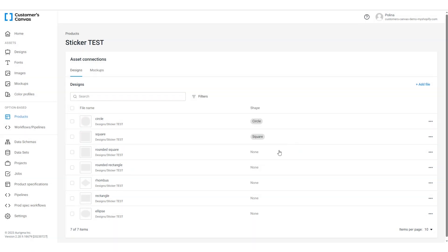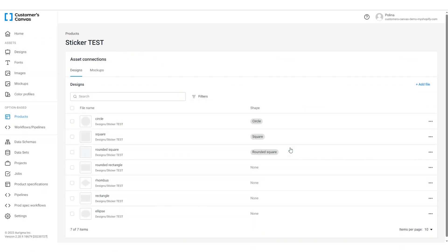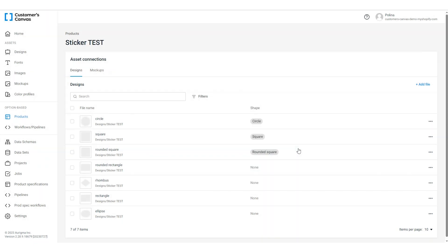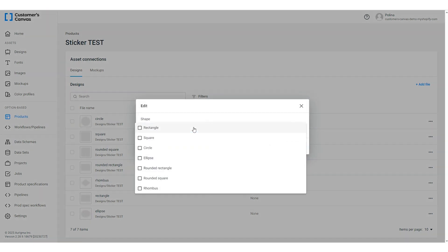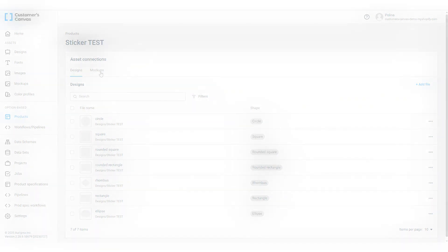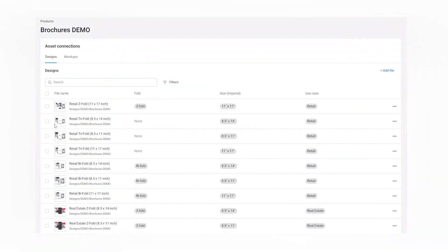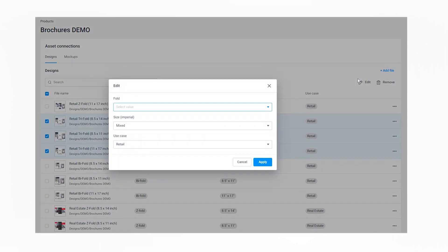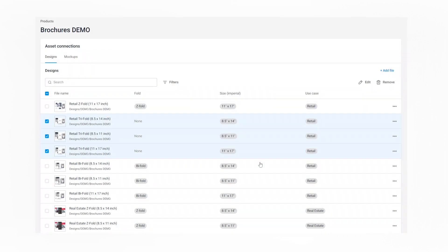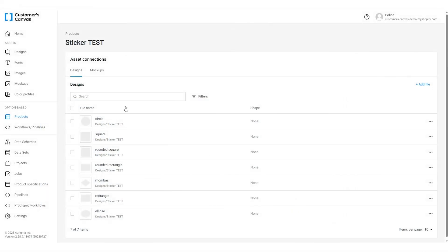In the case when the option value corresponds to more than one design, we can perform group editing. As an example, let's consider another product such as a brochure. Select some designs, click the edit button, select values for these designs and then click apply. Here we've applied the fold option and the tri-fold value to three designs.